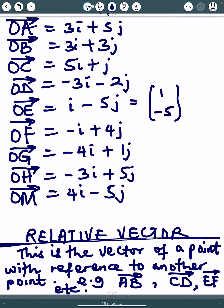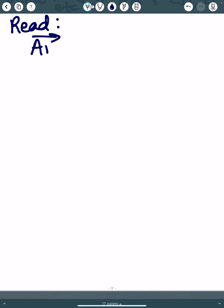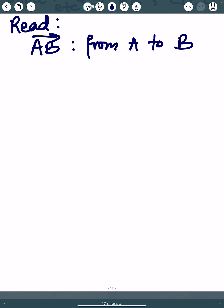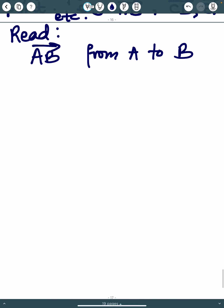A relative vector is the vector of a point with reference to another point, or we can say a relative vector is one vector relative to another. Examples of relative vectors are AB, CD, EF, and so on. Relative vectors are read like this: the vector AB, for example, is the vector from A to B, or we can say it is the vector of B from A.